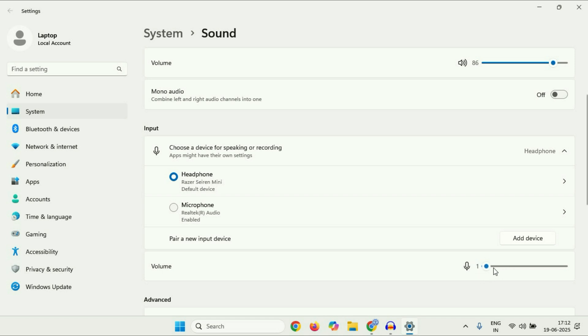One more important thing: if your microphone is muted, just click on it to unmute your microphone.